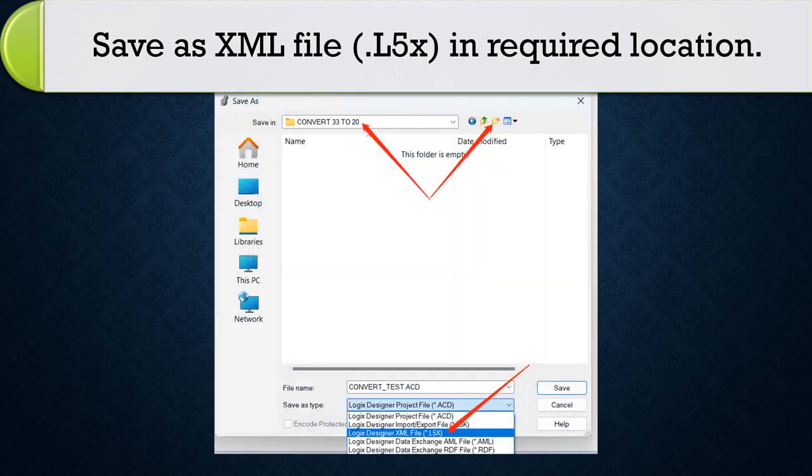Save as XML file .l5x in any location of computer.